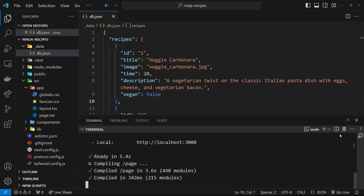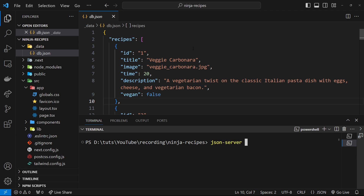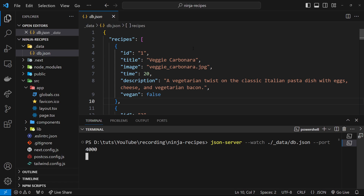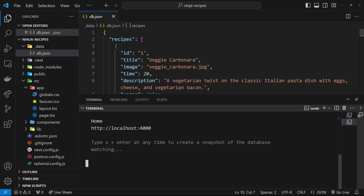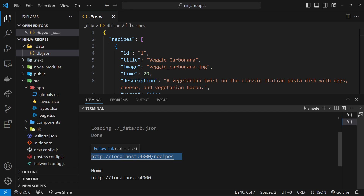We're going to fetch all this data using JSON Server, which you can install globally by typing npm install -g json-server. Once you've done that, we use it by typing json-server --watch, then a path to the file: ./_data/db.json, then --port 4000, because Next.js is using port 3000. This wraps the data in an API and serves it on port 4000.